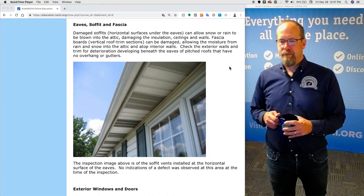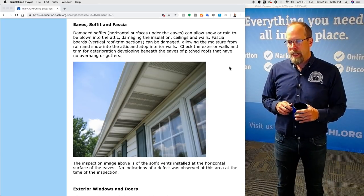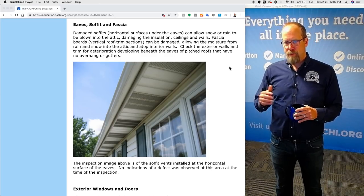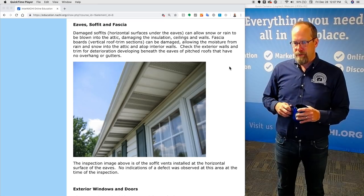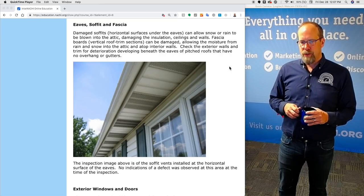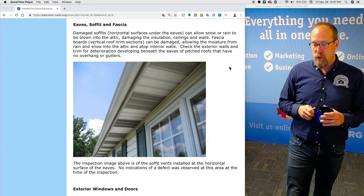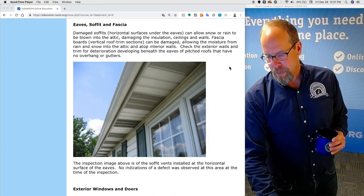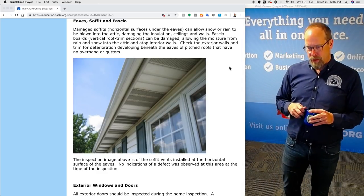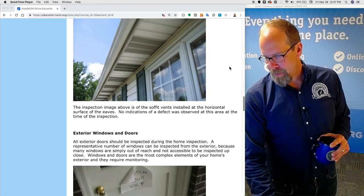Eaves, soffit, and fascia. Damaged soffits — the horizontal surfaces under the eaves — can allow snow or rain to be blown into the attic, damaging insulation, ceiling, and walls. Fascia boards — the vertical roof trim sections — can be damaged as well, allowing moisture to come in. Check exterior walls and trim for deterioration developing beneath the eaves of pitched roofs that have no overhangs and gutters. This inspection image shows soffit vents installed at the horizontal surfaces of the eaves with no indications of a defect observed at the time of the inspection.